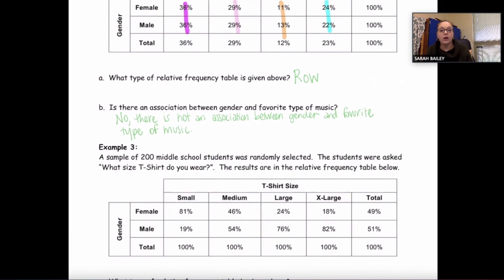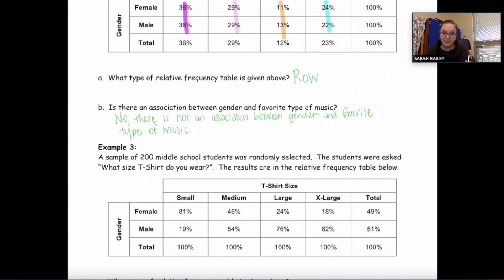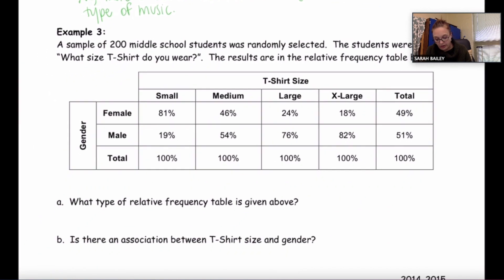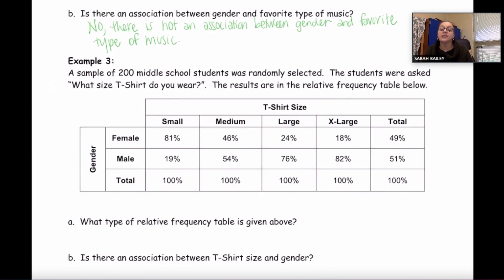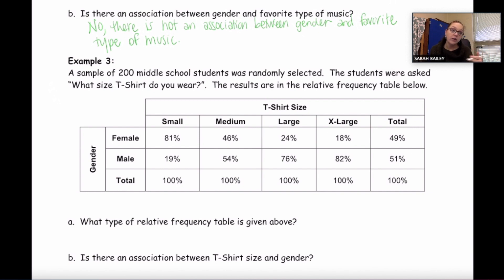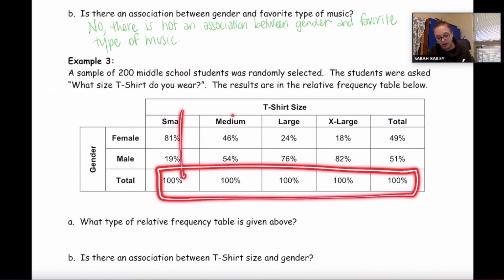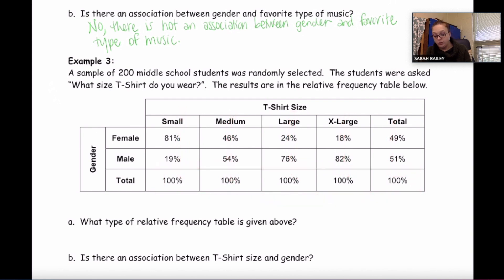Example three: a sample of 200 middle school students was randomly selected. The students were asked, 'What size t-shirt do you wear?' The results are in the relative frequency table below. What type of relative frequency table is given? Find the 100s — they're at the end of each column, so this is a column relative frequency table.